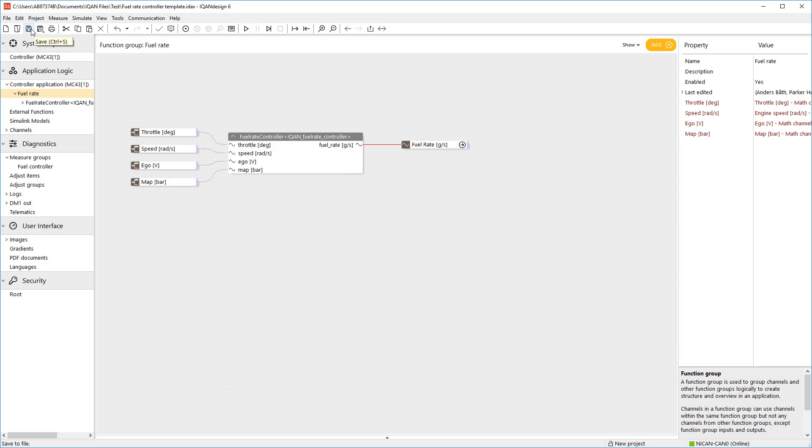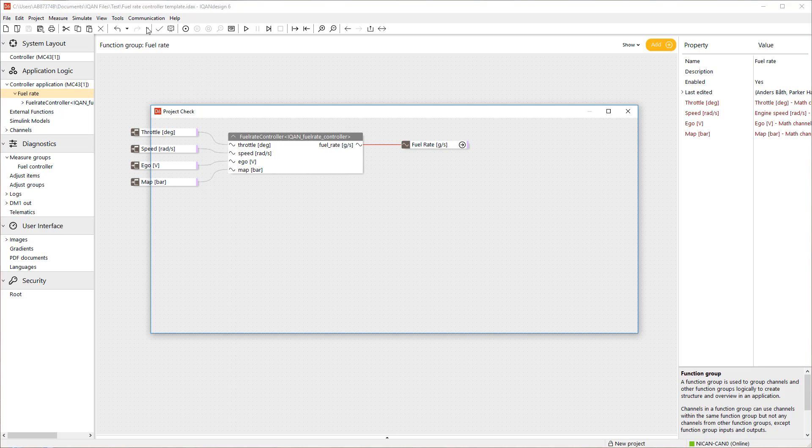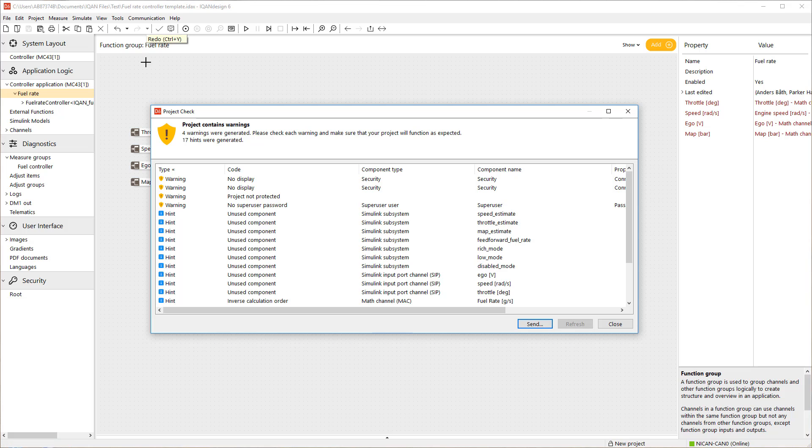Once you have saved the project, you can download it to the IQAN MC4 hardware. A project check is done and if there are no errors, you can send the application to the controller.